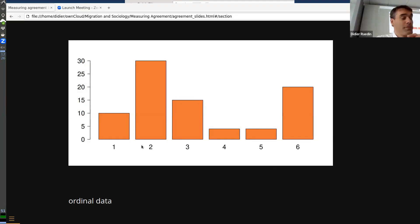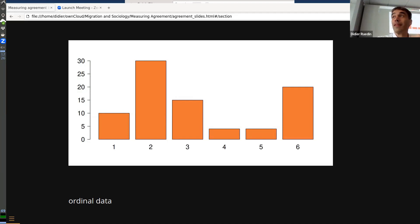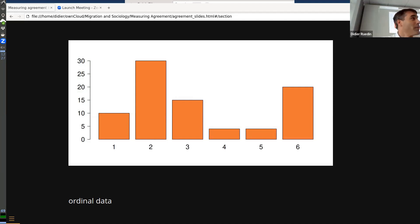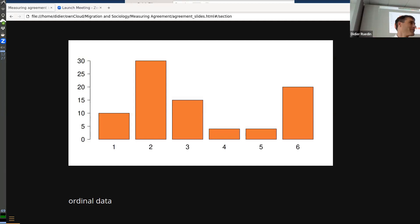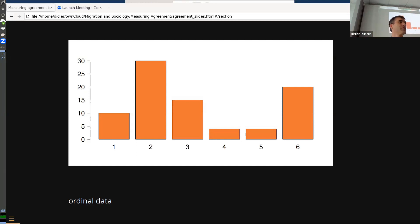I'm going to talk about ordinal data. Here's an example. What's special about ordinal data? They have an order — they come in order from one to six. Sometimes people use them as continuous data, and sometimes not. I tend to use them as continuous because we have all the tools — correlations, regressions — but sometimes we shouldn't, because we have an order but we don't know the spacing between categories.